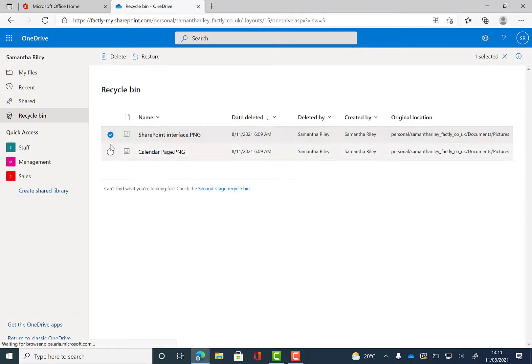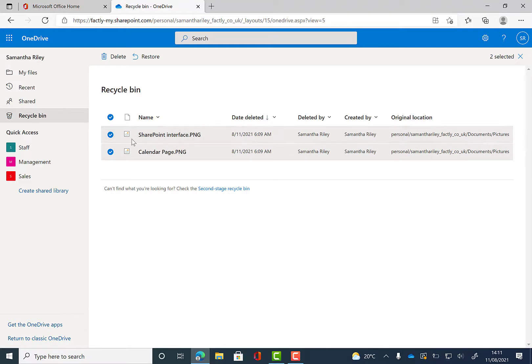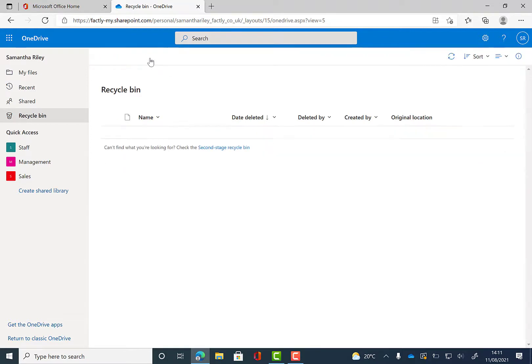So I want to recover both of these files that I've accidentally deleted. So we're going to click on them and click on restore there. From here your files will go back to their original place.